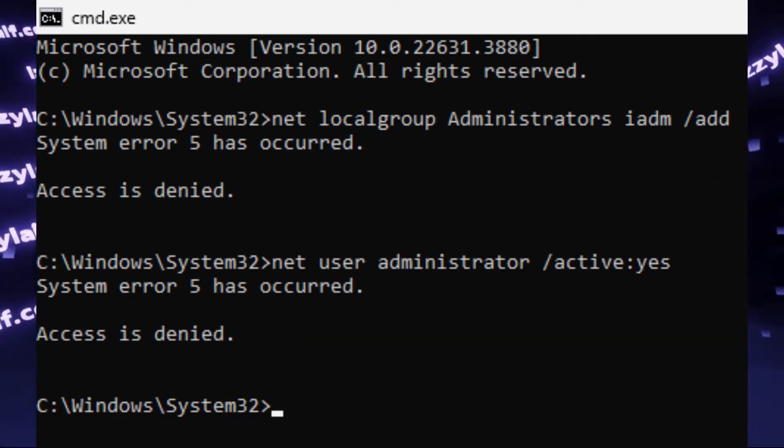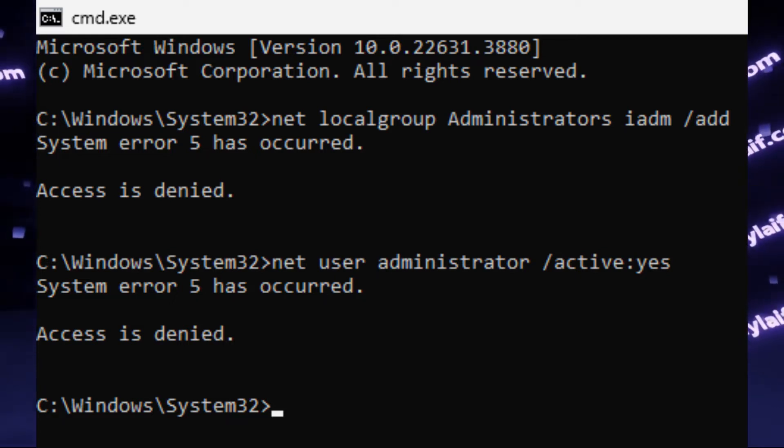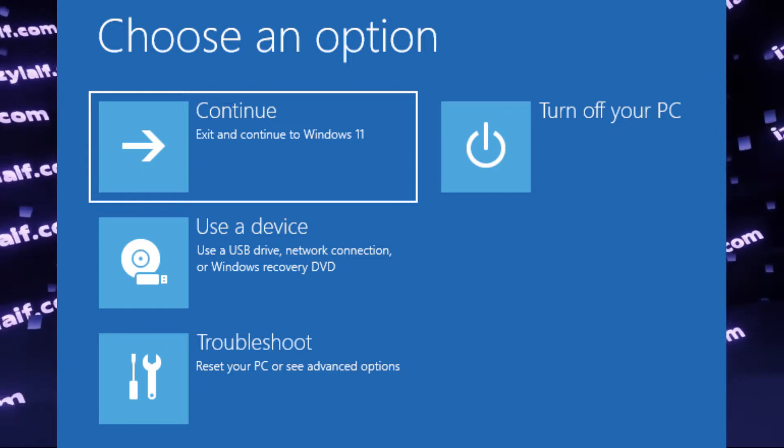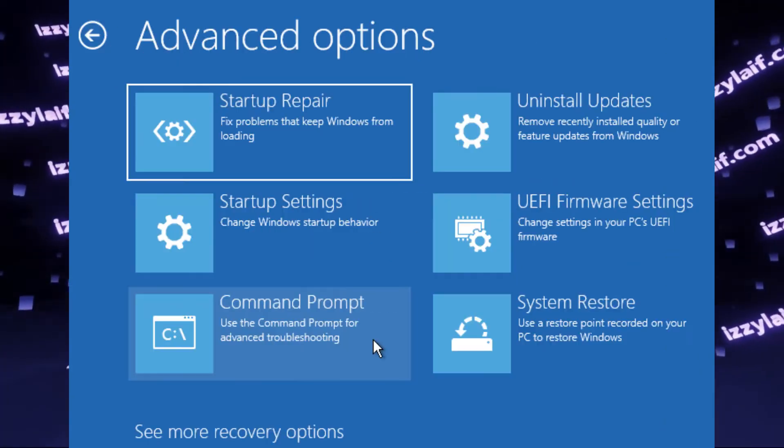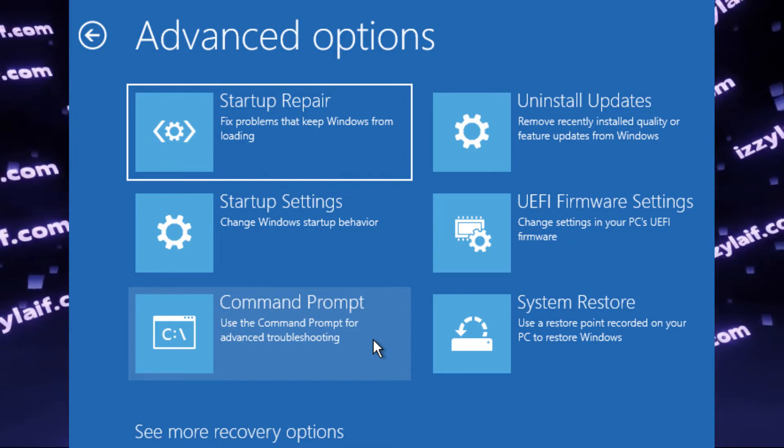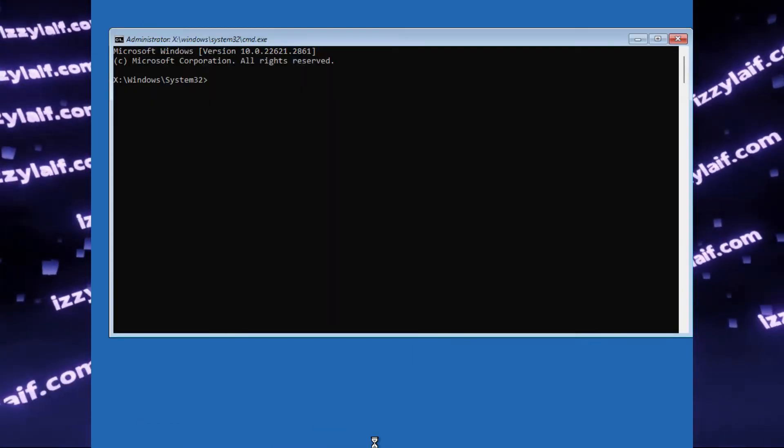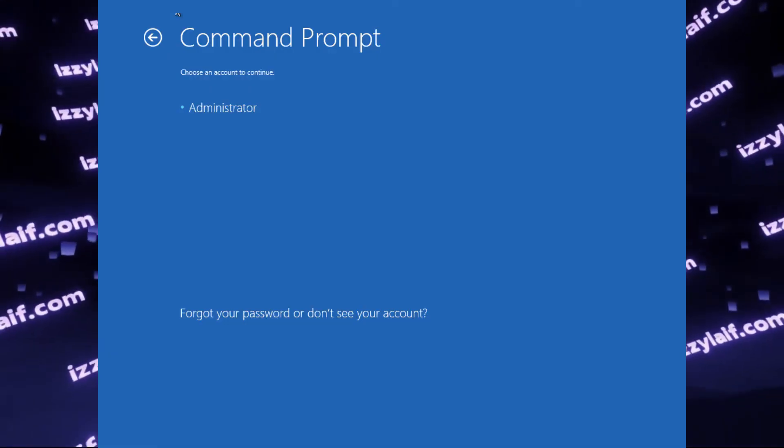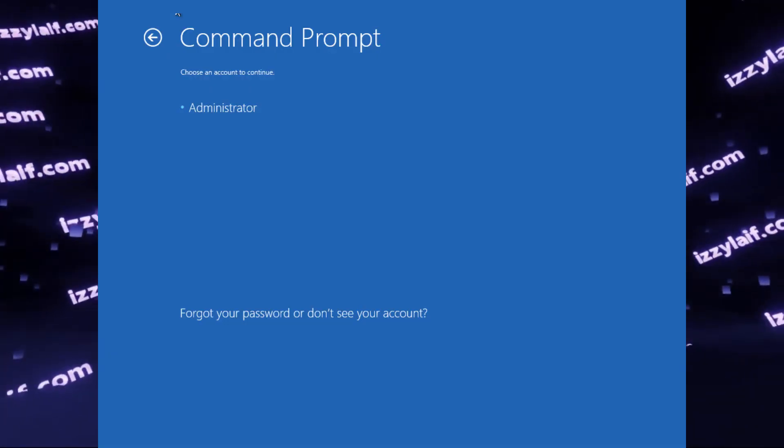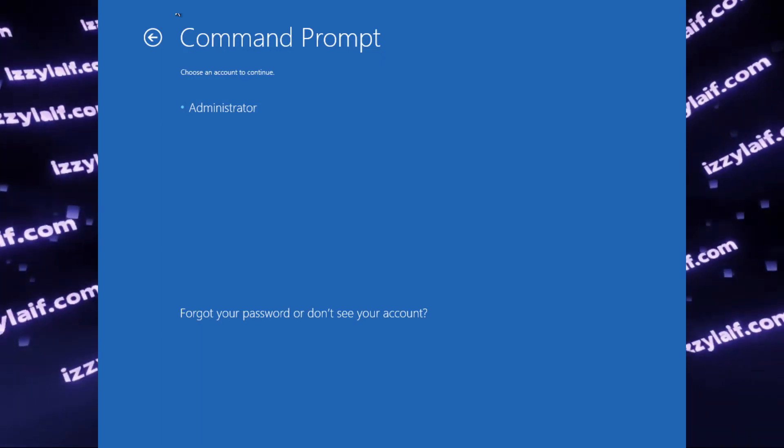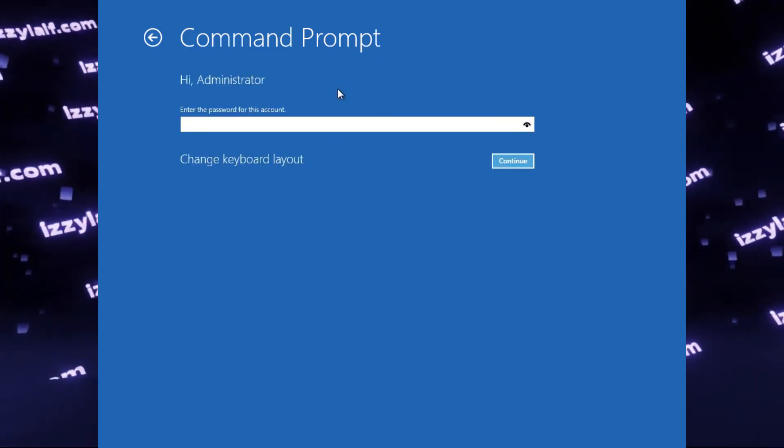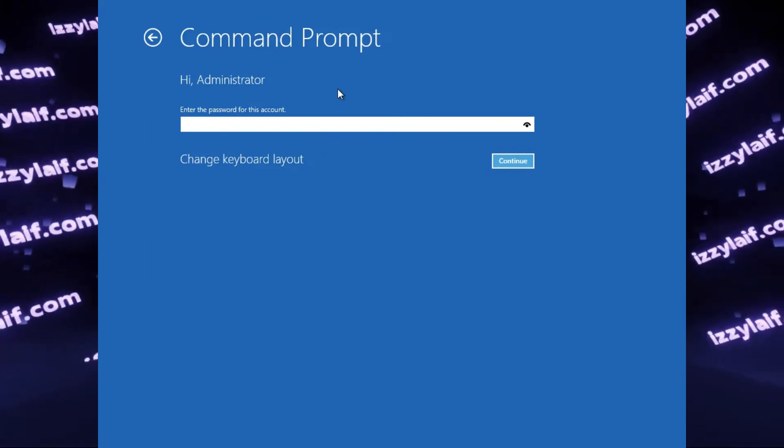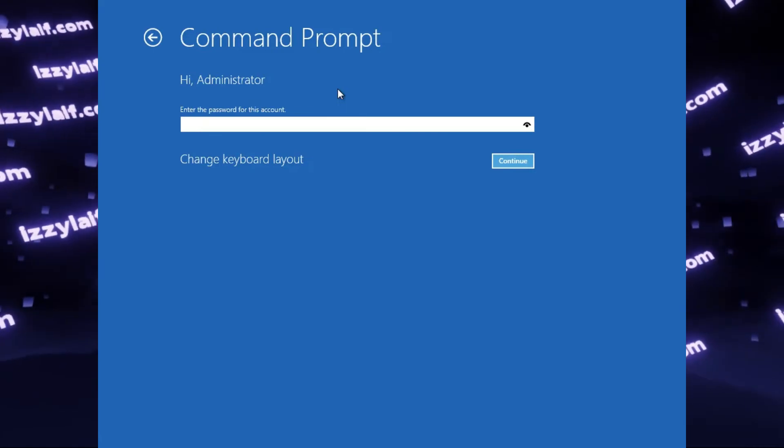So what you actually need to do is to reboot again in that recovery blue menu. Go to troubleshoot advanced settings again, but instead of startup settings, select command prompt. It went directly to the command prompt in this case. However, in certain circumstances, you will be presented with another screen where you have to select administrator, and then enter password, which you don't know, because there is no password. So leave the password field blank and just continue.